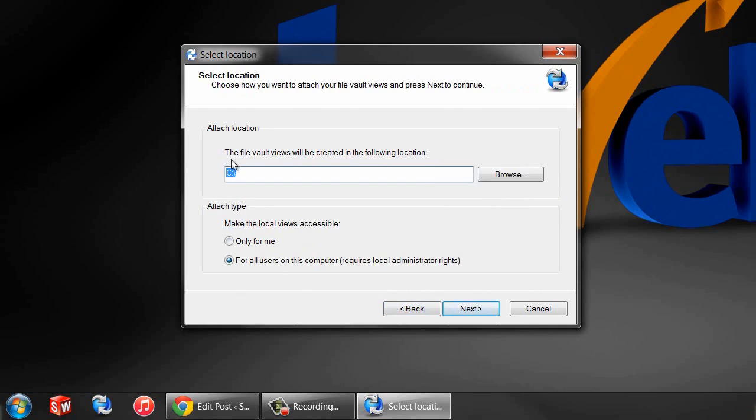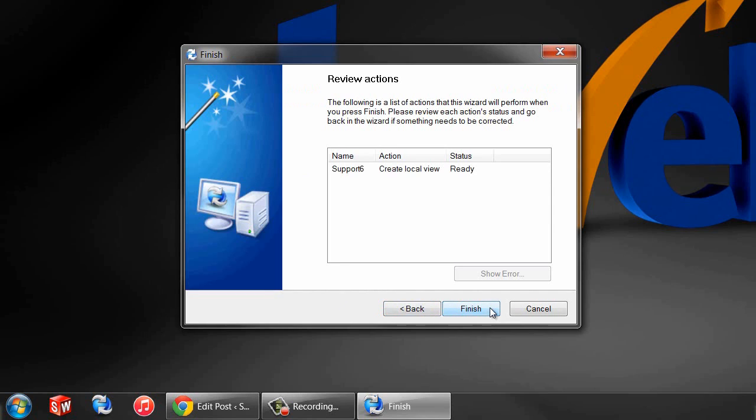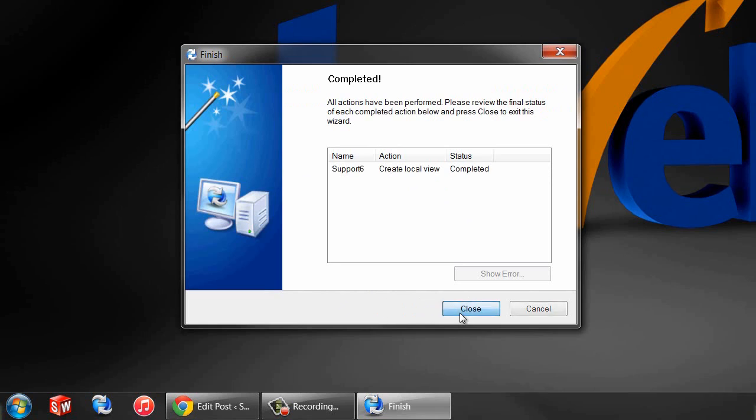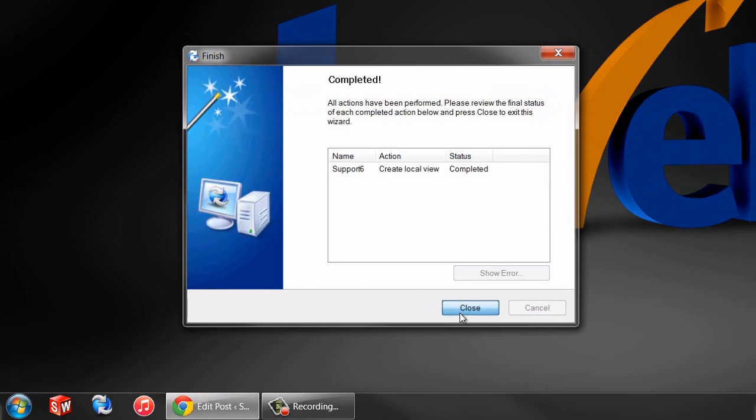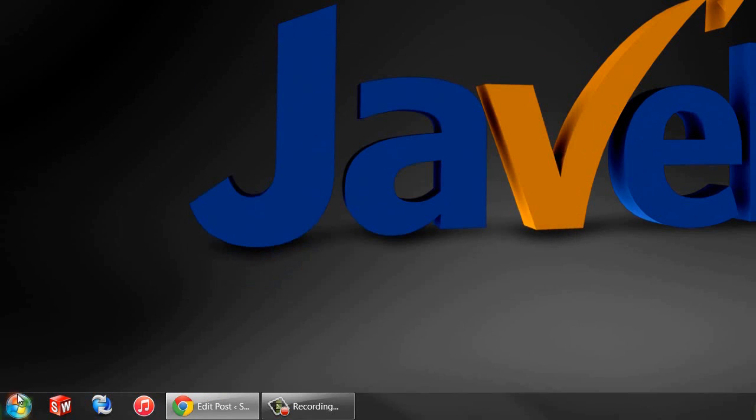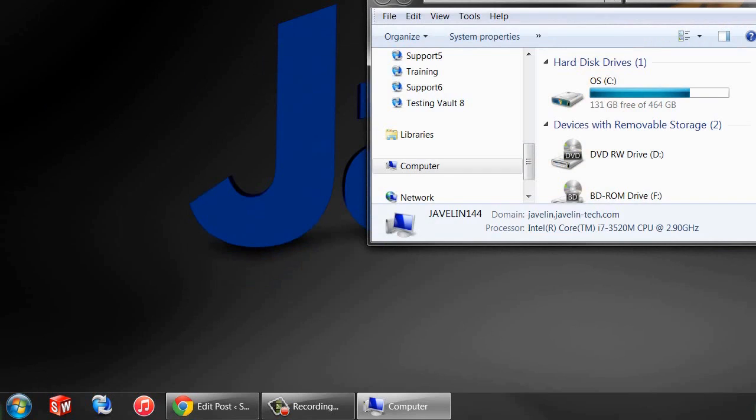It'll ask me where I want to put it. By default, I like to place it right on the C drive, and I want to make sure that all users can access this view. Once I get that set up, hit next and complete. Now my vault view is set up on this computer.